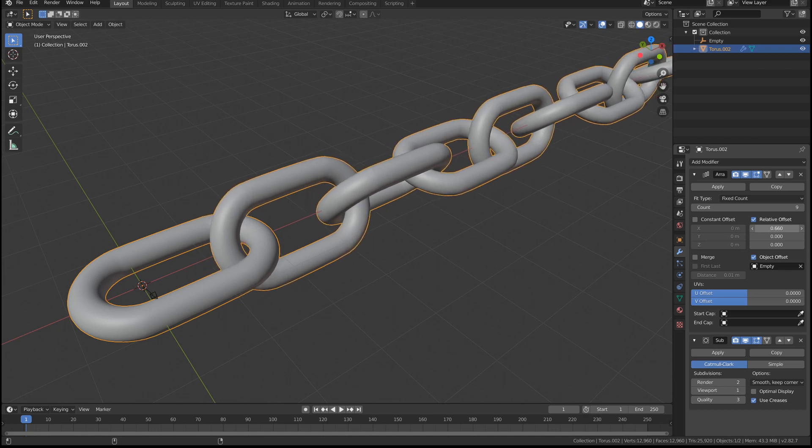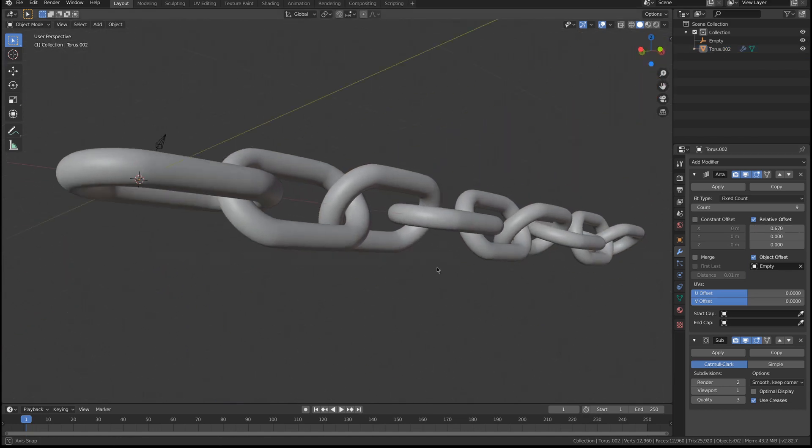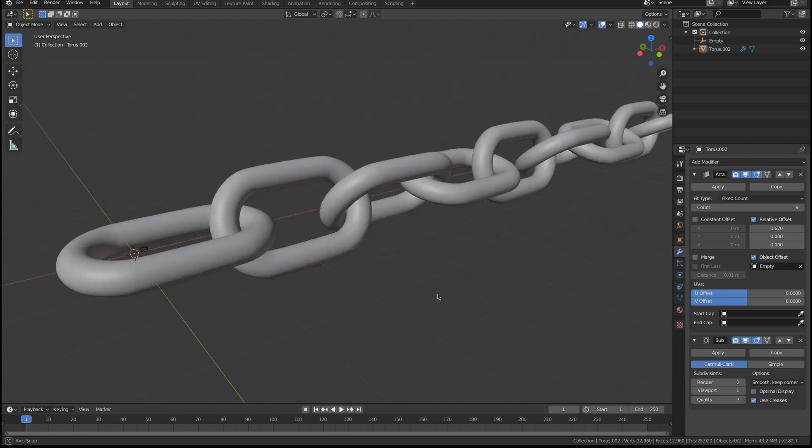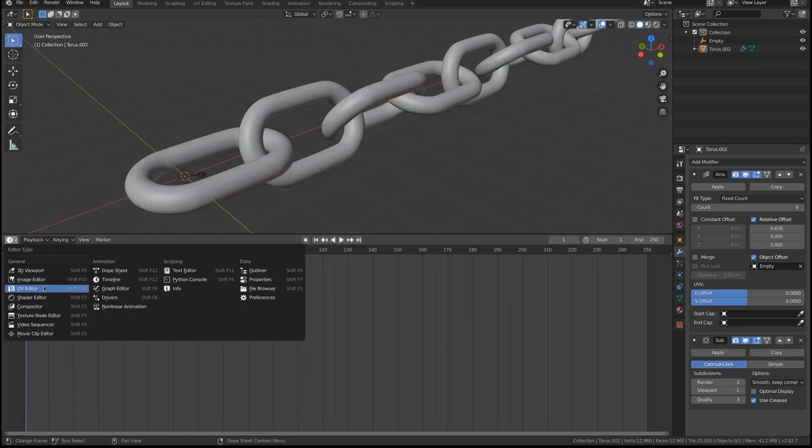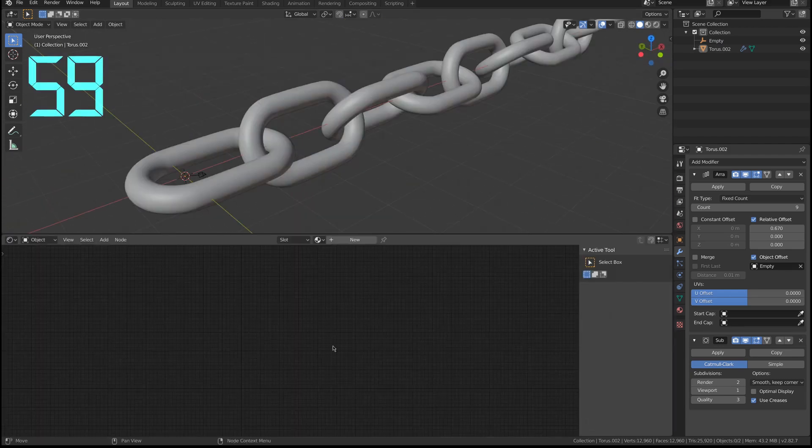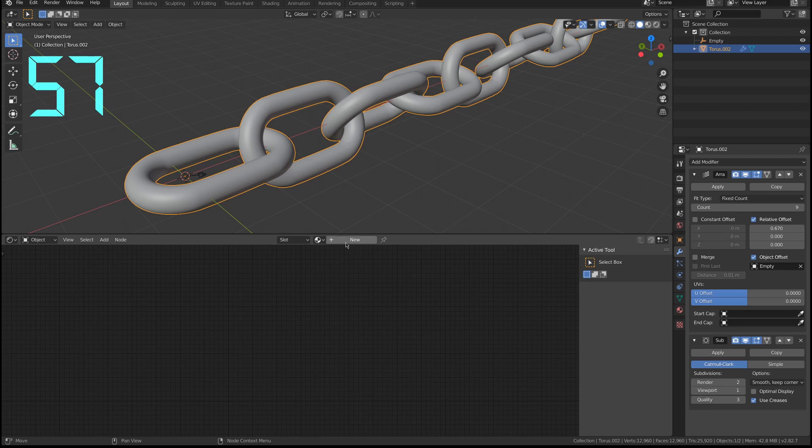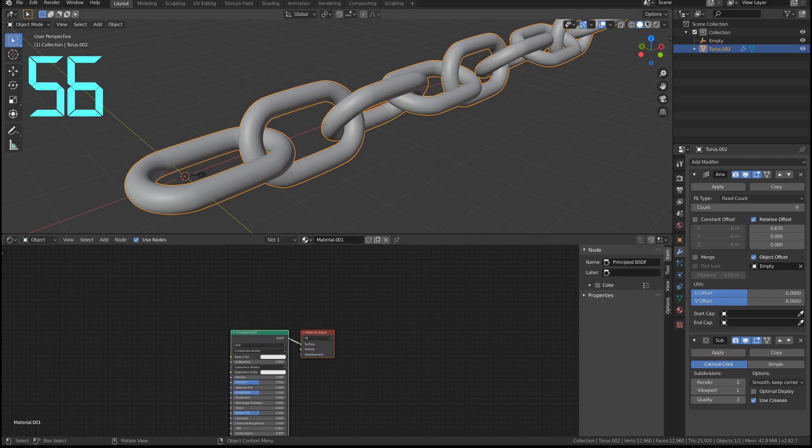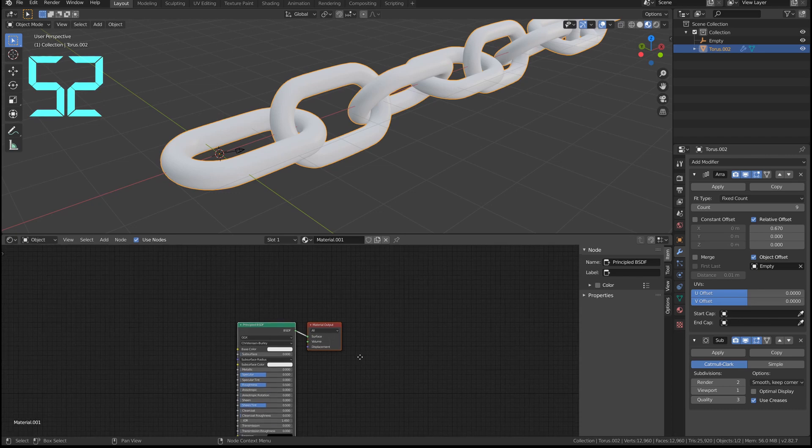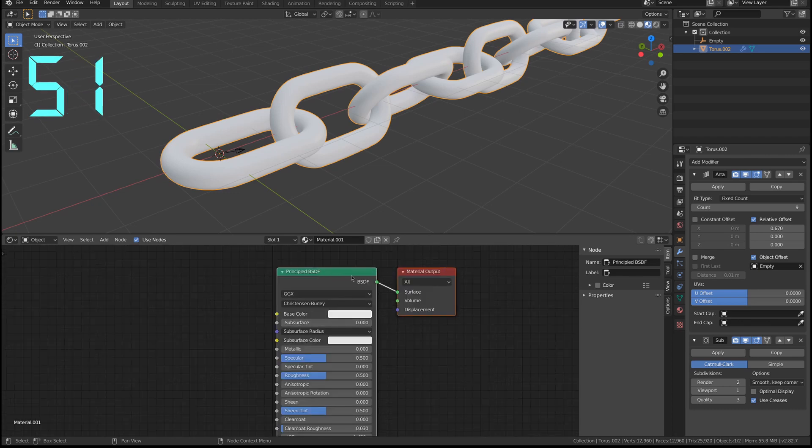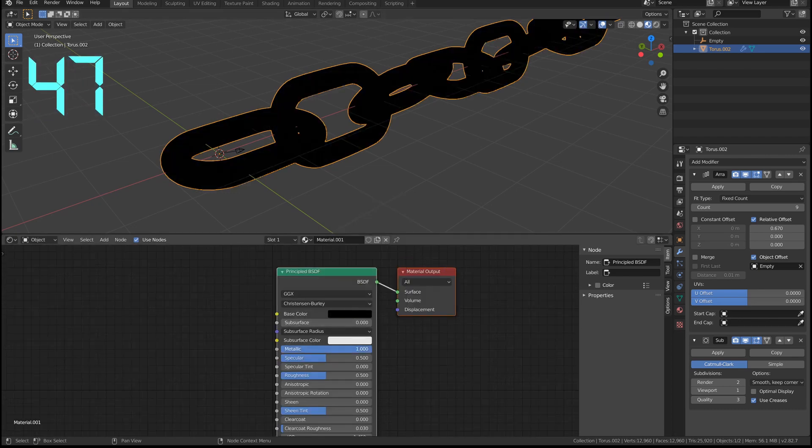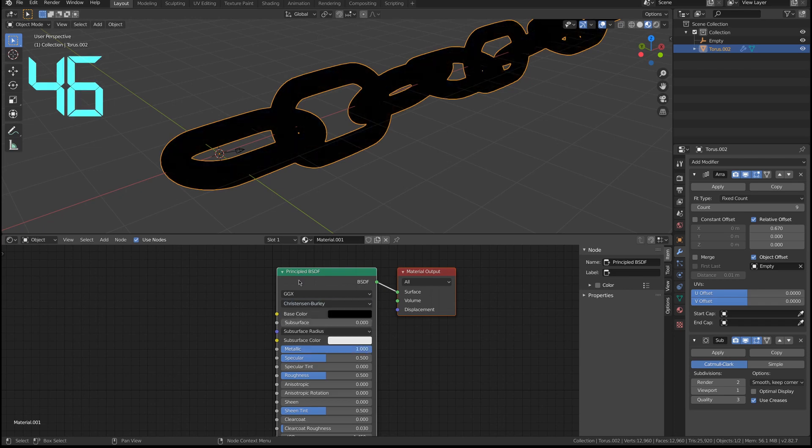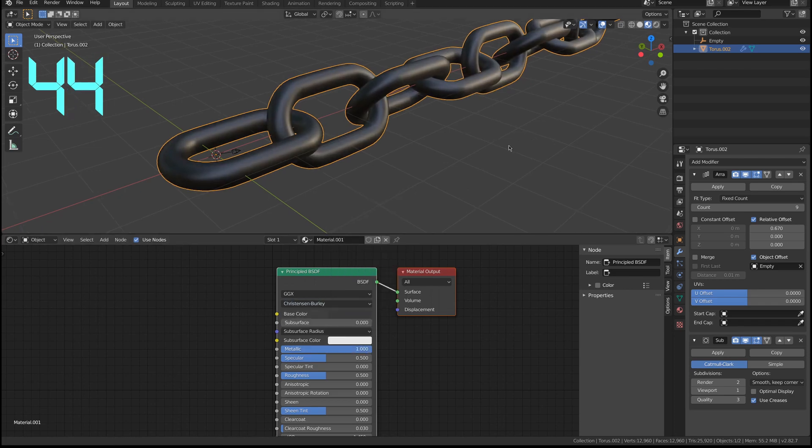I'm gonna enable the shader editor, create a new material, go to the material preview node, and bring this down to a dark material. It's too dark. I want that to be metallic but not too black.